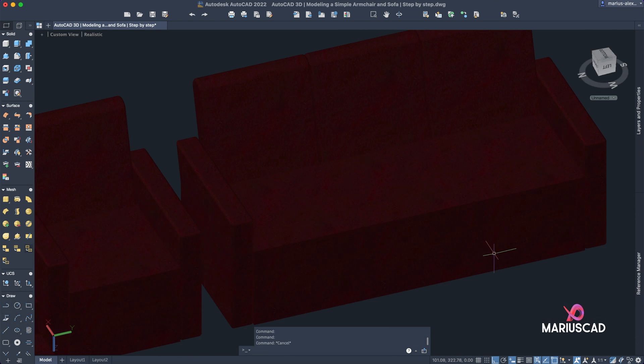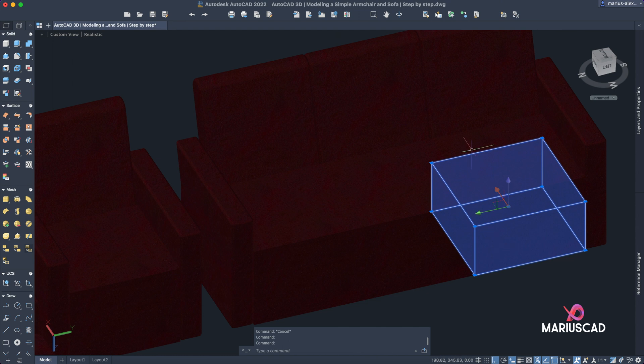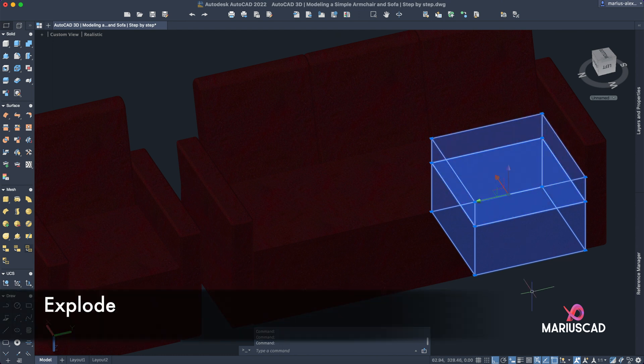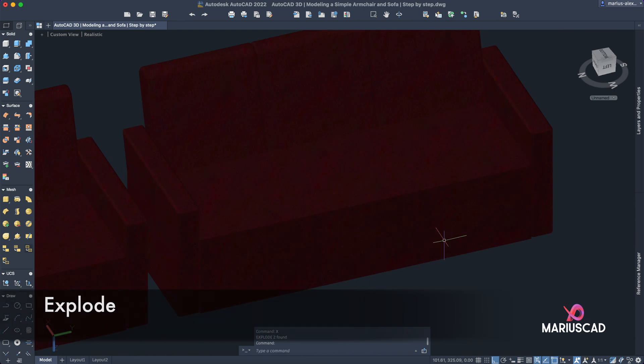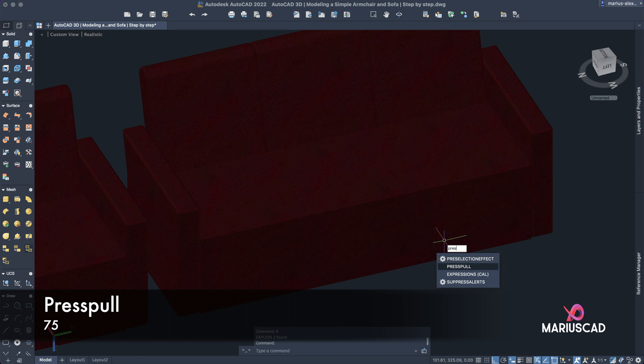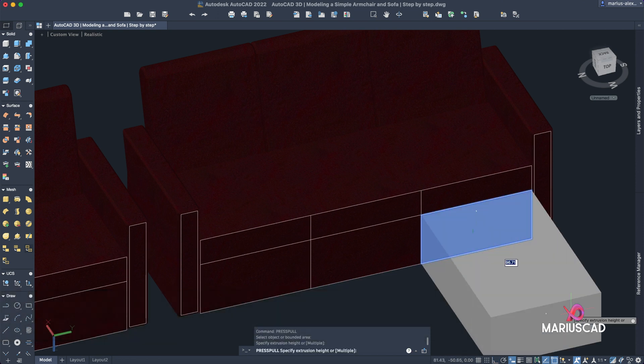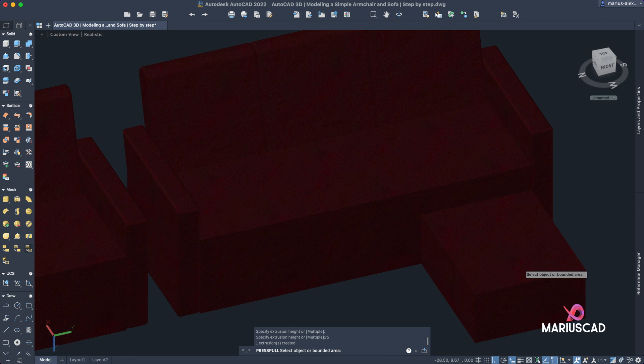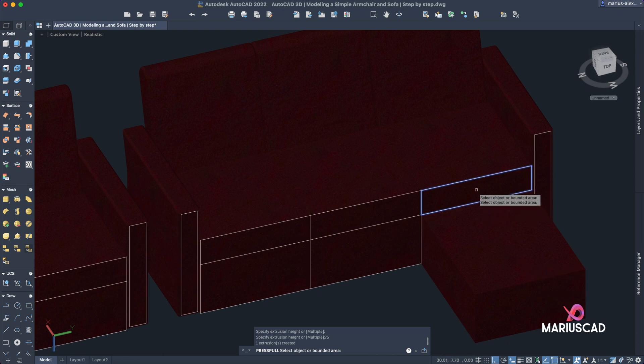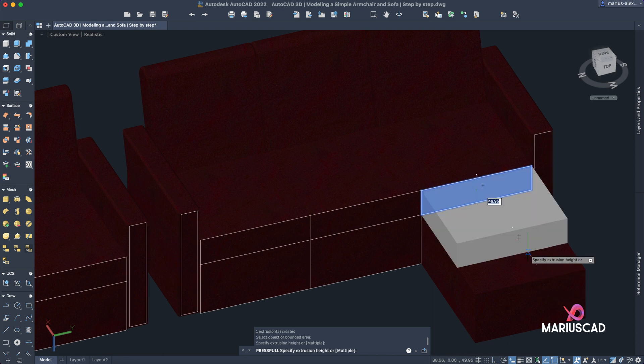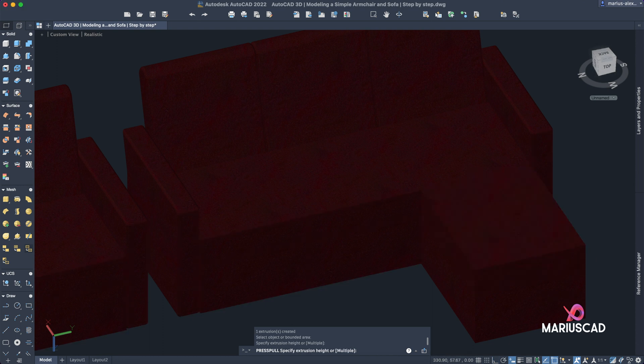Now let's explode this 3D solids, so go to explode. And now let's apply the press pull command with 75. The same thing here with 75.